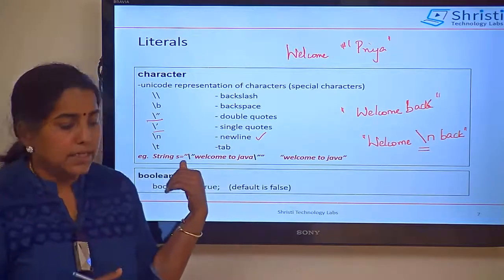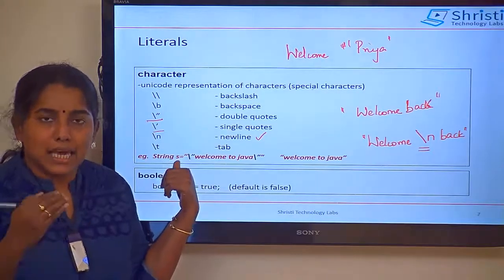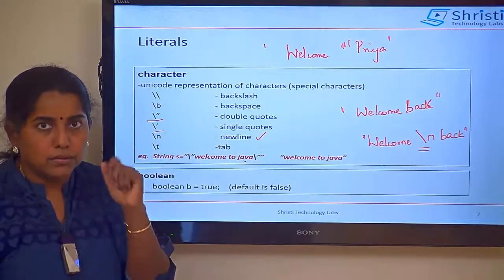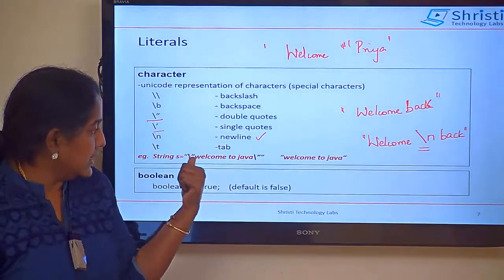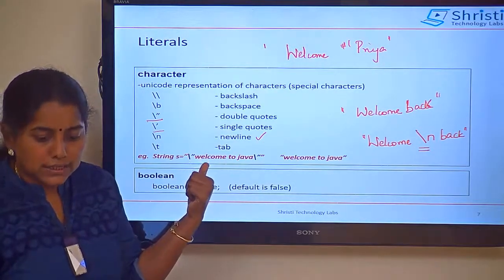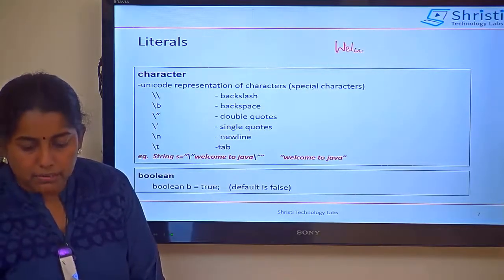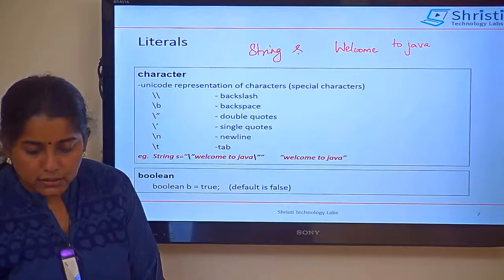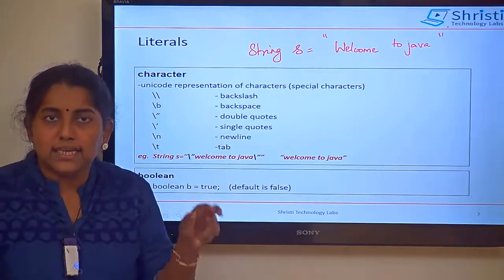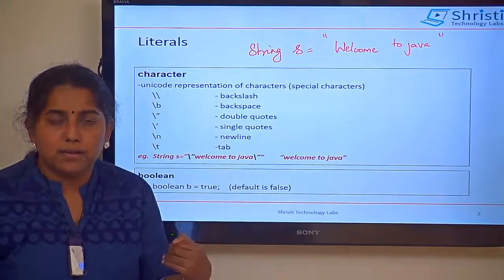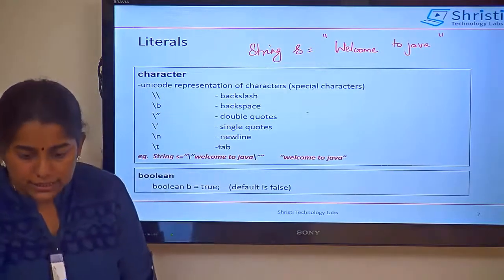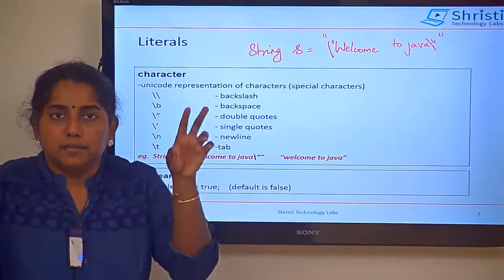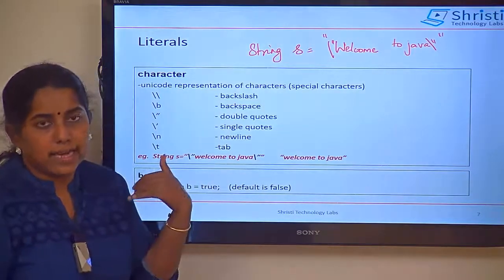Here is a simple example. String s is a class that can also be used as a data type. If I want to print welcome to java within double quotes, I declare: String s = \"welcome to java\". The outer double quotes indicate it is a String, and the escaped \" inside will print the double quotes in the output. You can also use single characters within single quotes.